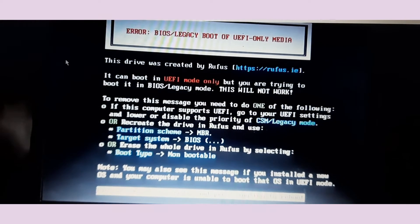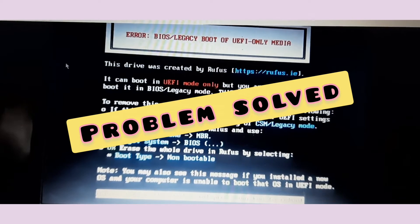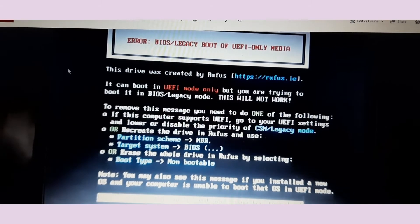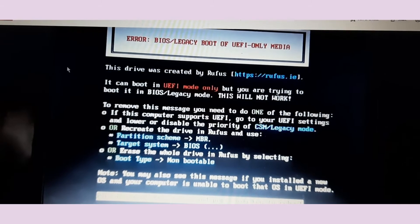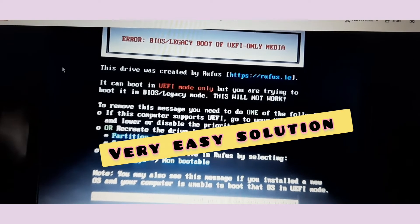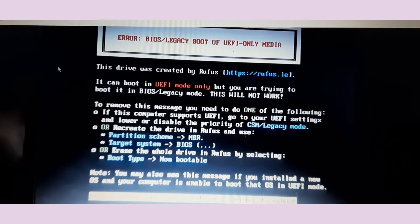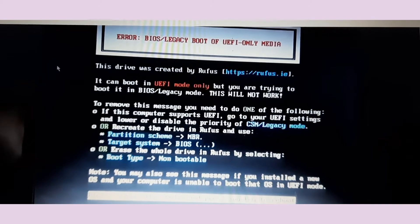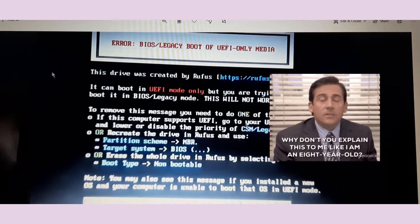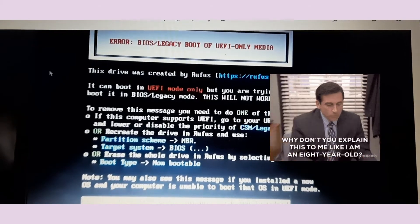Welcome back to the Make Easy YouTube channel. In this video we are going to talk about how to install Windows 10 operating system on a laptop using a bootable pen drive. In a previous video I showed how to solve the error that occurs when you have Windows 7 and try to install Windows 10. You can watch that, make a bootable pen drive, and just follow along with this video.